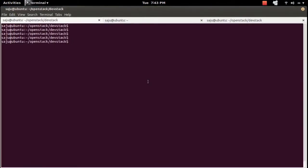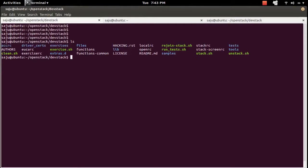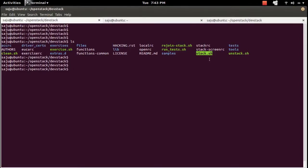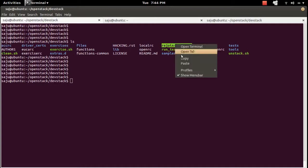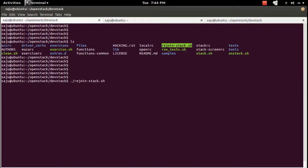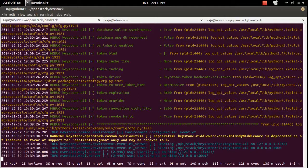DevStack uses screen to start all OpenStack services. Inside the DevStack setup you can see a script named stack.sh, which will install and configure all OpenStack services. Then unstack.sh can be used to stop all running services, and rejoin_stack.sh can be used to start all services again. Let me run rejoin_stack.sh now.